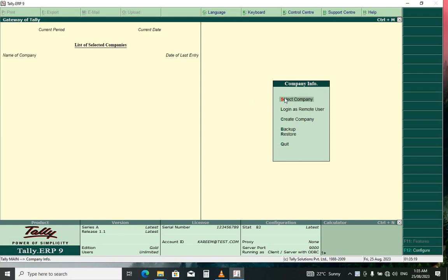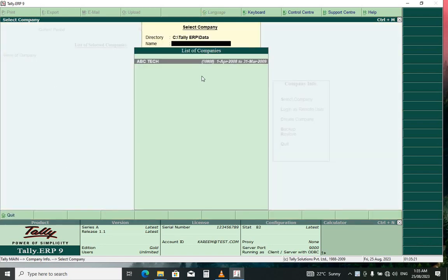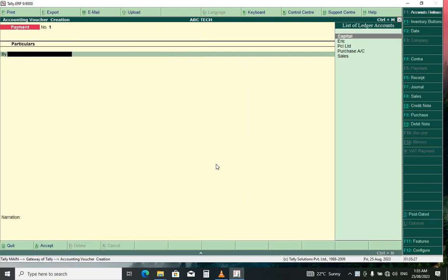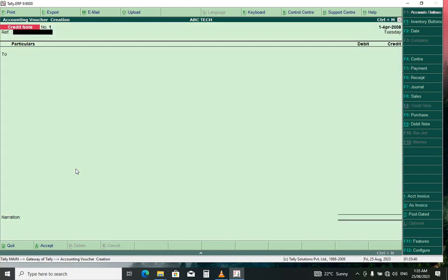Okay, you select company from the company list, you select your company, from the gateway you select creating vouchers or accounting vouchers. From here, press Control together with F8 to create a credit note. Reference you can put